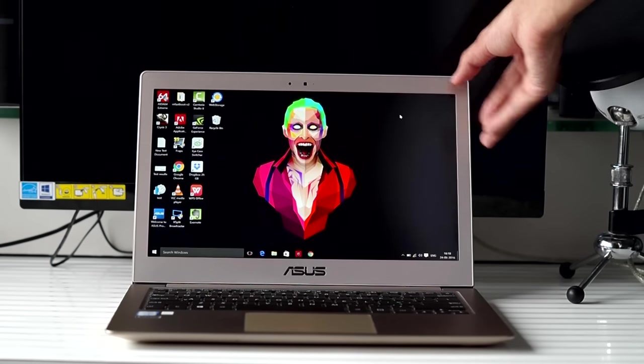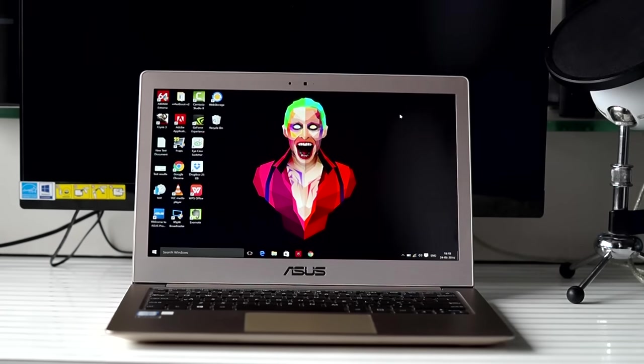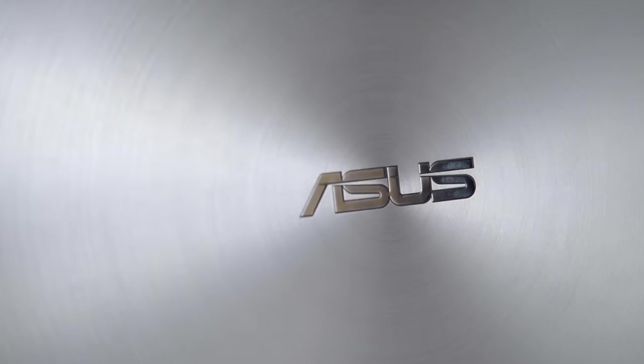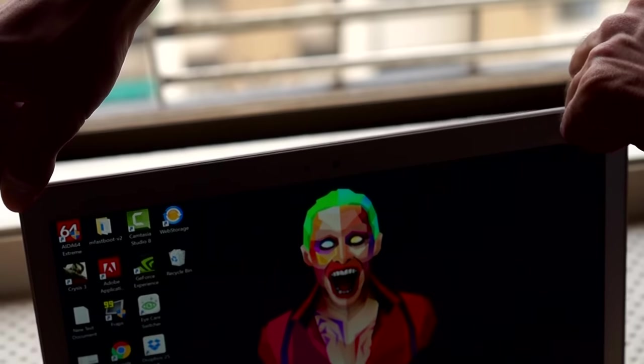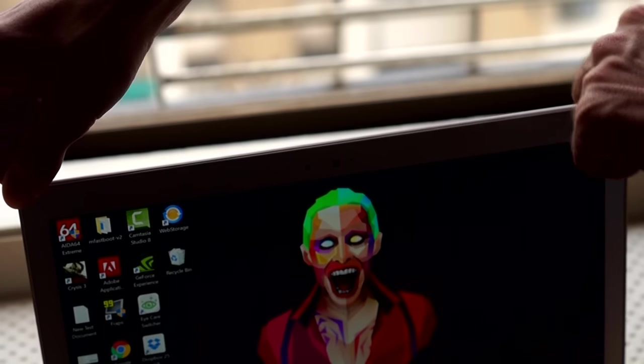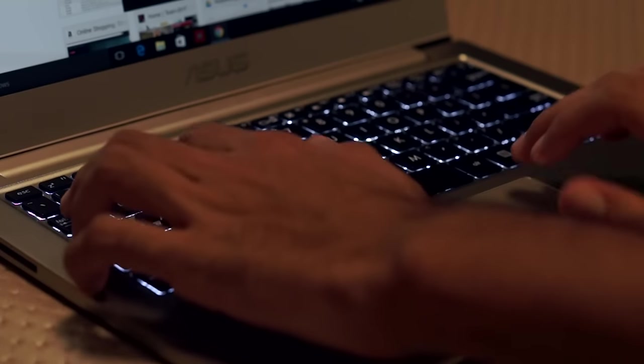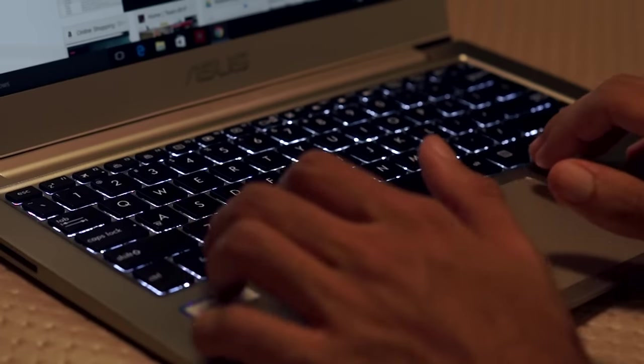The lid has the Asus logo on the front, which is not backlit, and it does have a little flex to it. But that's fine because the laptop is quite thin. The keyboard, however, is solidly built.